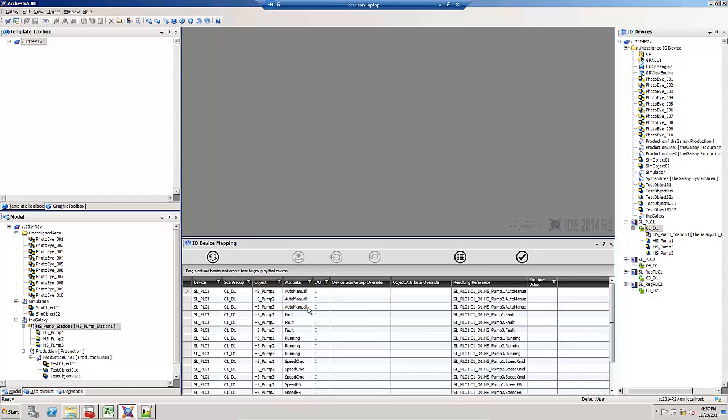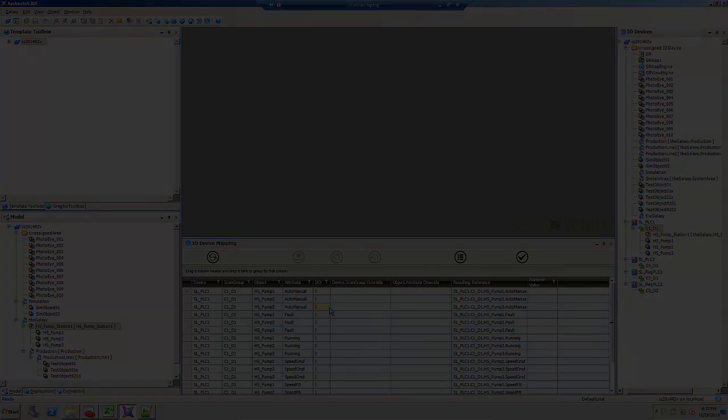There are different ways to manipulate that view. This comes in really handy when you get a lot of objects in a large galaxy. You'll have many objects showing up in the I.O. device mapping view under various topics.